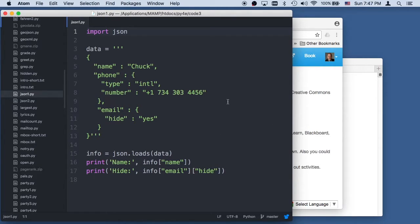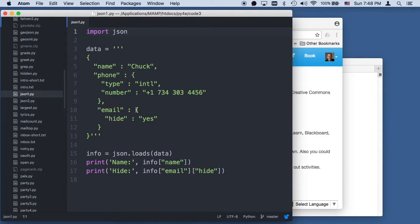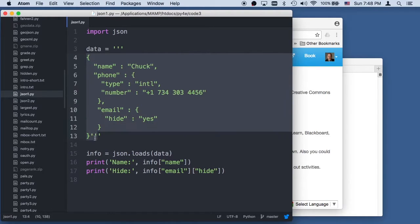So the thing we're talking about now is the JSON1.py example from the book. And so JSON is kind of like XML except a lot simpler.